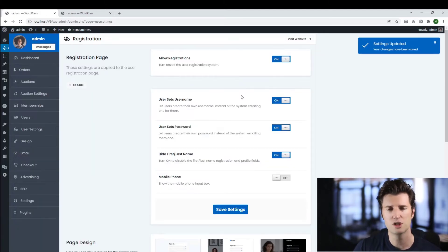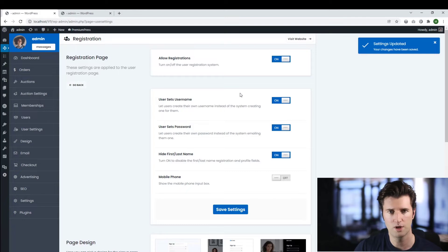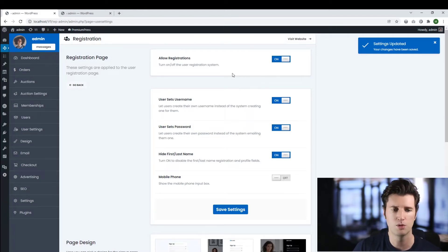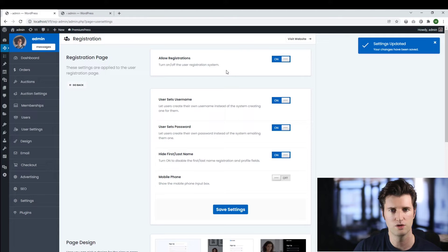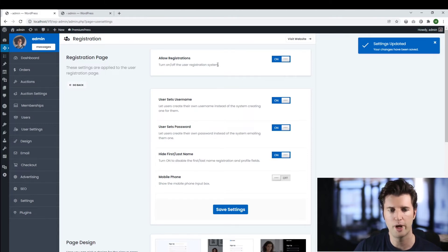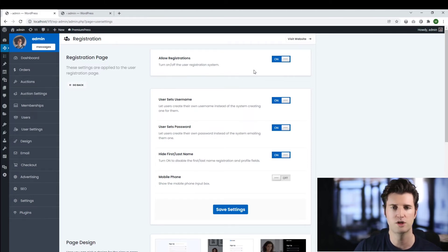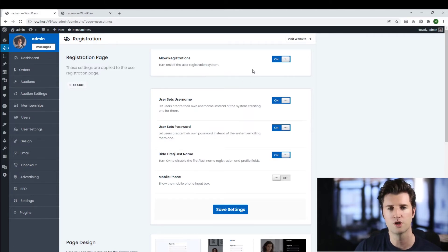Now if you're using a WordPress multi-website — also called a WordPress network — you also need to enable user registrations within the actual network settings. This option might not be visible otherwise, so you need to enable it within your WordPress network settings.